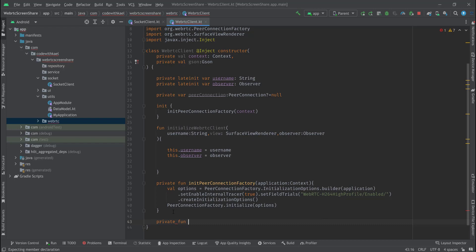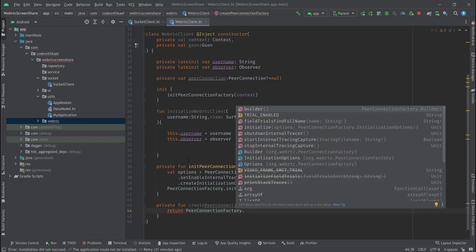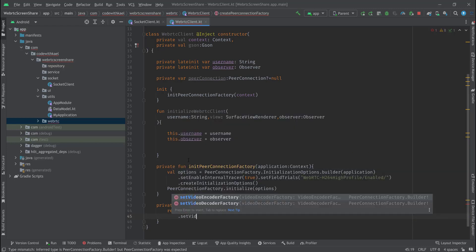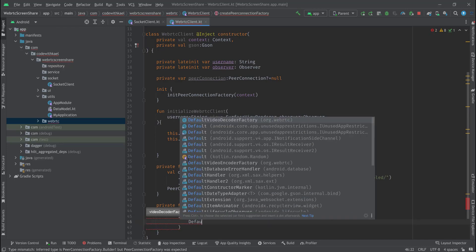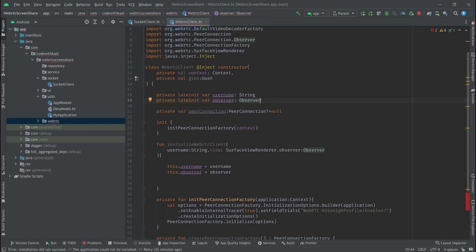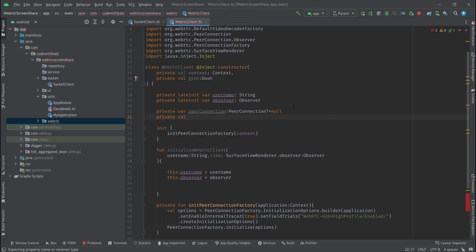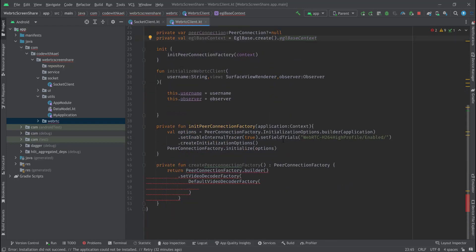Let me create the function createPeerConnectionFactory and it will return a PeerConnectionFactory. I'll return PeerConnectionFactory.builder and set some properties — first videoDecoderFactory, which I'll create as a DefaultVideoDecoderFactory. Let me also create my EGL base context up here as private val eglBaseContext equal to EglBase.create().eglBaseContext.